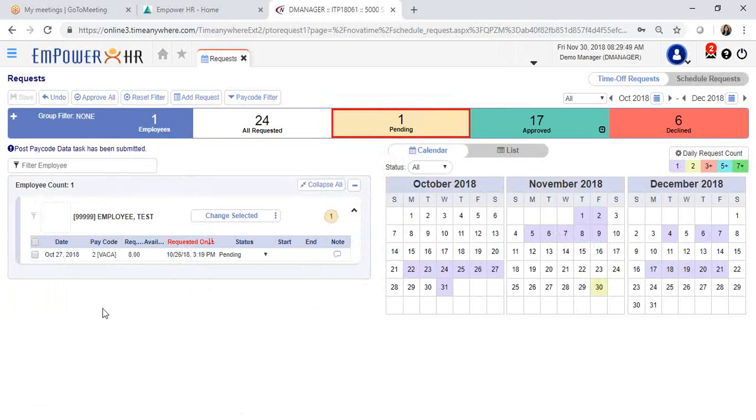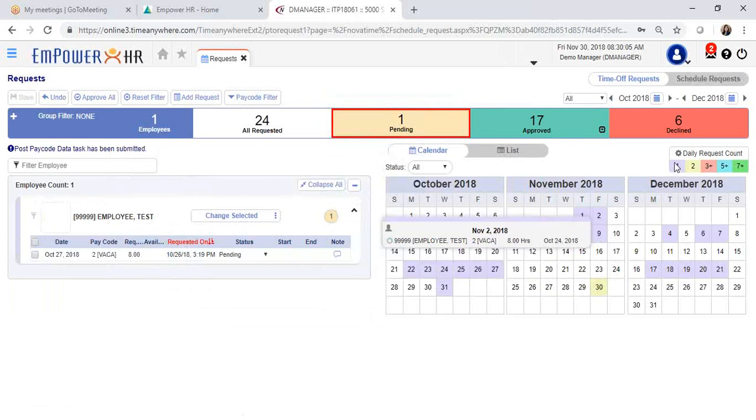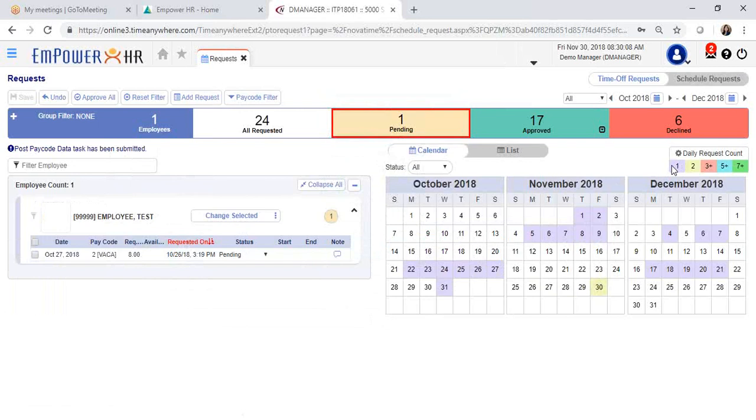You will notice that there is a calendar on the right side of your page. This will show you how many employees are set up for scheduled paid time off. In this case, I have one employee and it's color coded for one employee, which is the gray color. If I have multiple employees that are scheduled for that day, it will look in a different color.